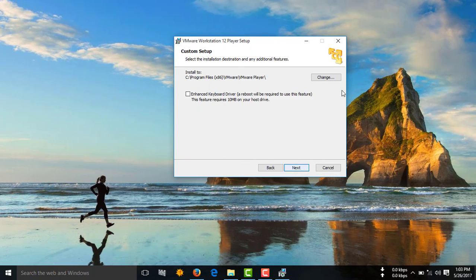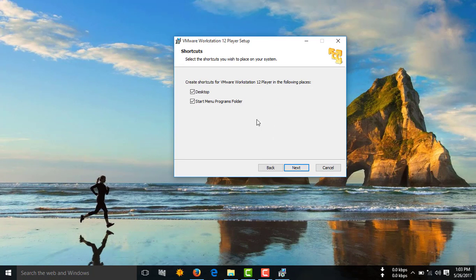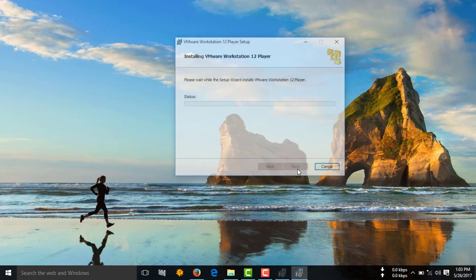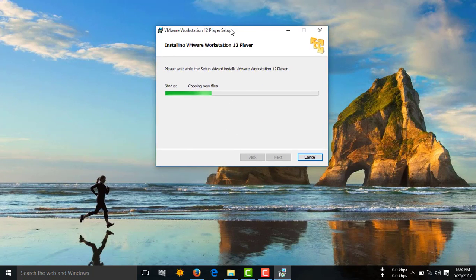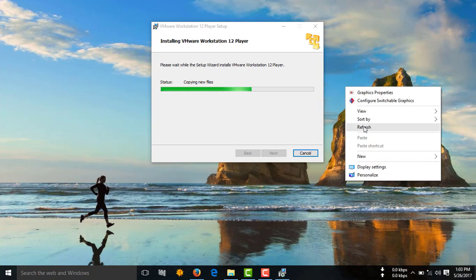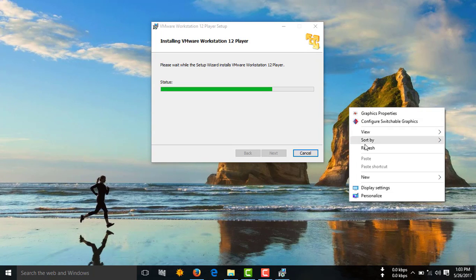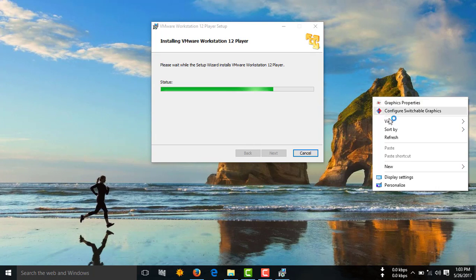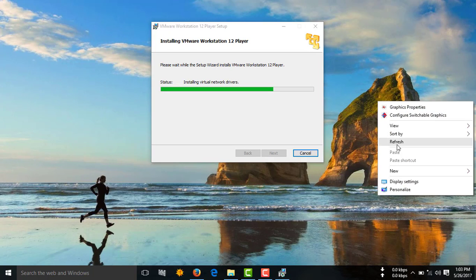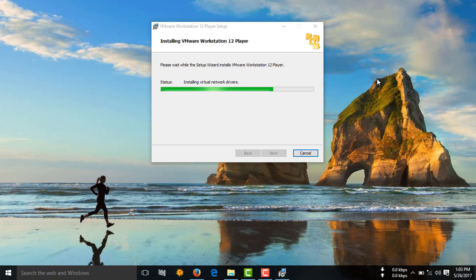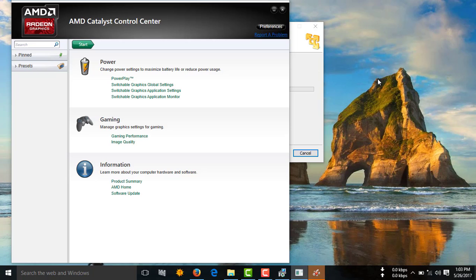I am going to download and install the VMware Workstation. I am going to start the VMware Workstation installation.